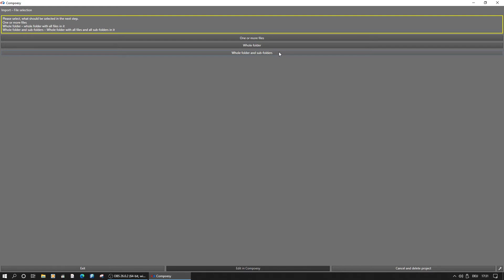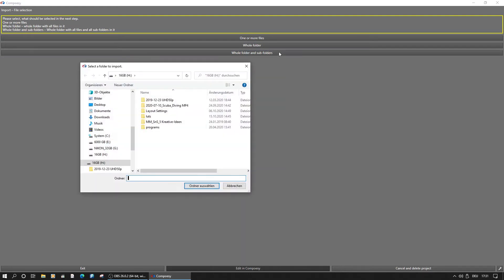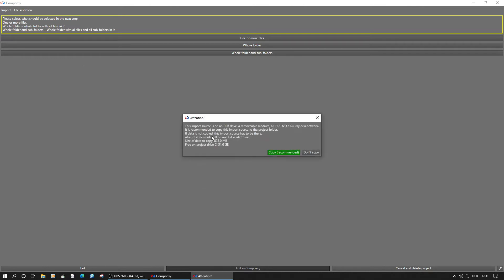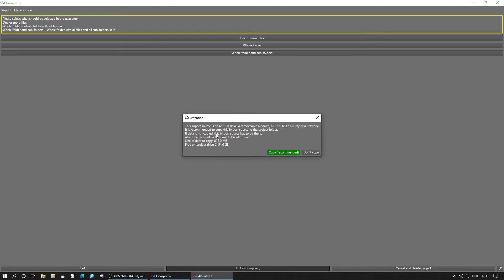Importing the footage can take some time, depending on the hardware and footage resolution. It is possible to exit Composy at any time and continue importing another time, as long as the original footage is accessible. For removable media, a temporary copy may be kept on the hard drive.